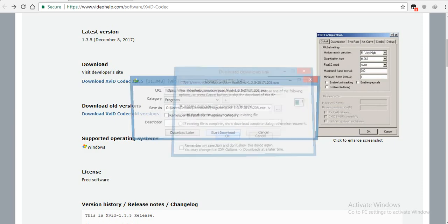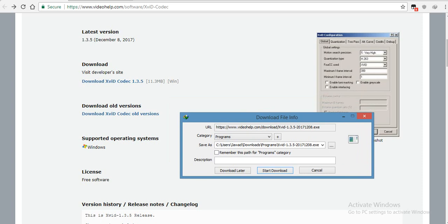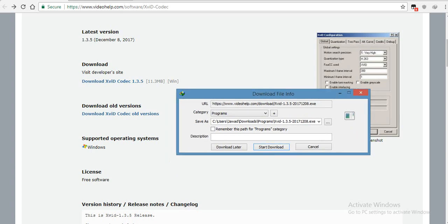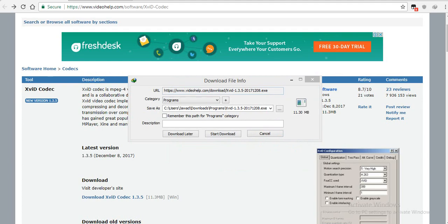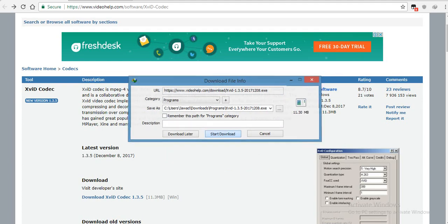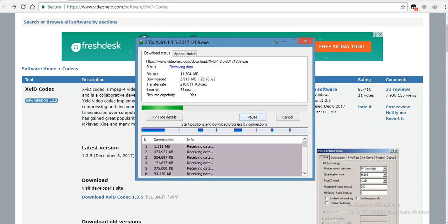The file is 11.3 MB, not that much. If you have a good download client like Internet Download Manager, it's not going to take that long. I'm going to start the download and skip to the end of the download.